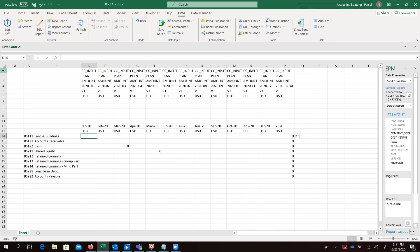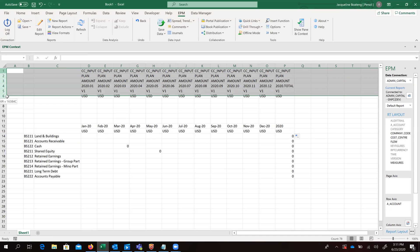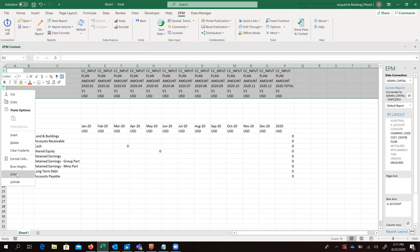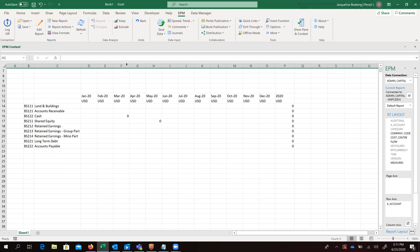So once that is done, we can go ahead and hide all of these details since we wouldn't be needing them for capturing of the data.